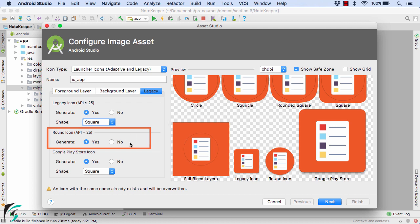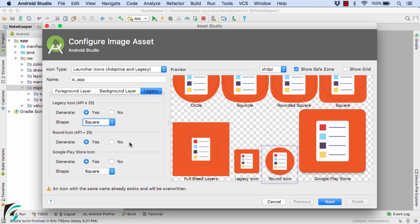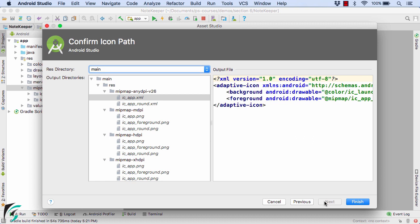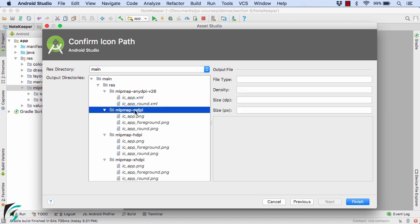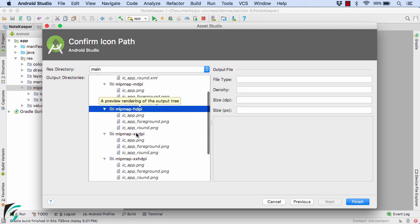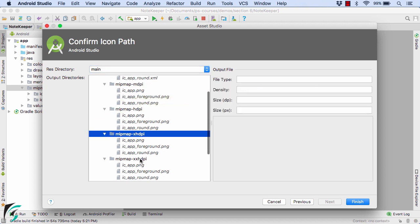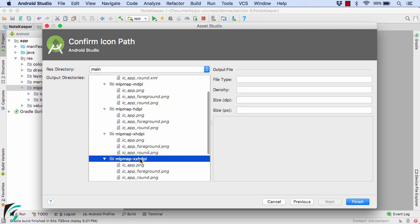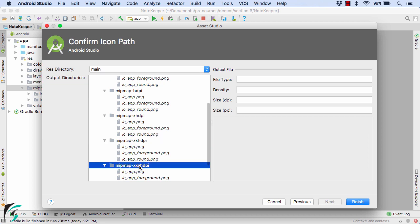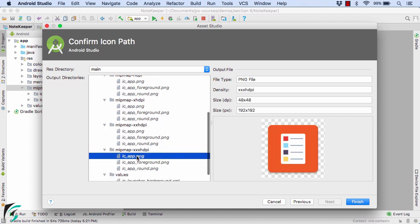Next we have the round icon for Android Nougat, which you can find here on the right, round icon. And at last we have Google Play Store icon. If you want, you can generate it or you can skip it. Click on next and there you will find all the files that will be generated, such as for each of the screen densities such as mdpi, hdpi, xhdpi, xxhdpi, and also xxxhdpi. We have all the respective icons in place with specified dimensions, so we don't have to worry about resizing the image manually.